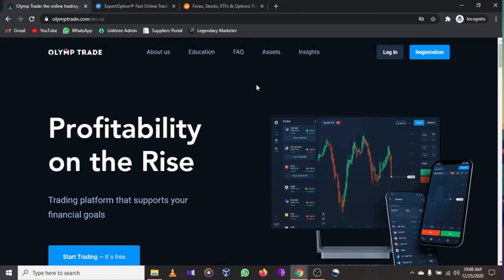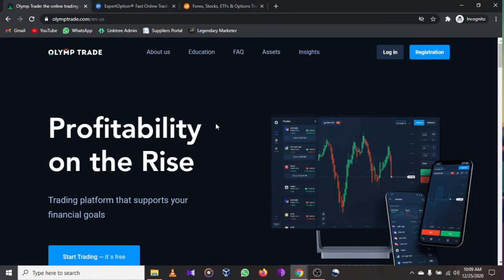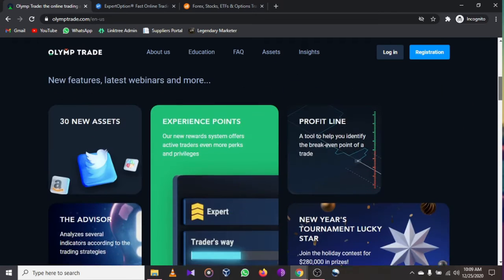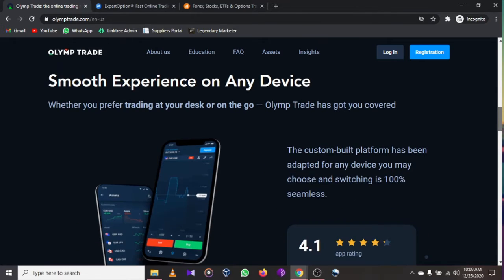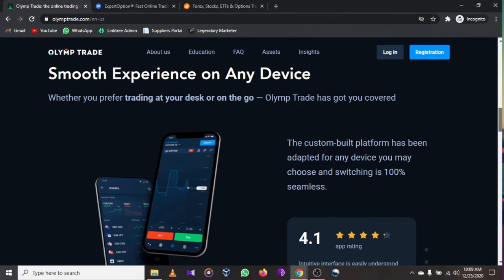You also get education and insights when you register with Olymp Trade. If you are new to binary trading, forex trading, or bitcoin trading, you can learn from their educational programs. Insights are very important when it comes to increasing your trade margins online.